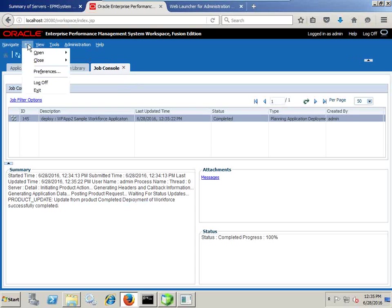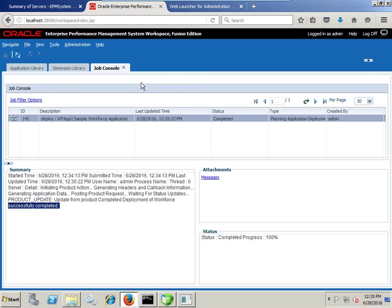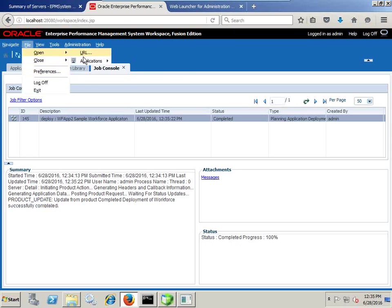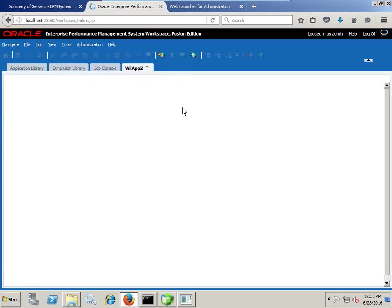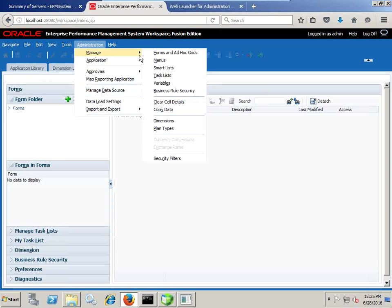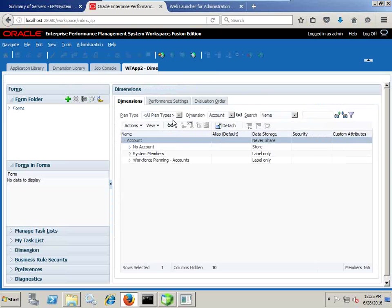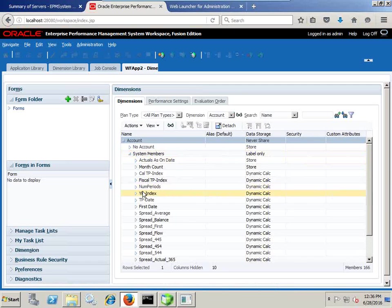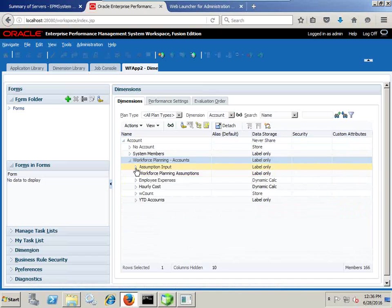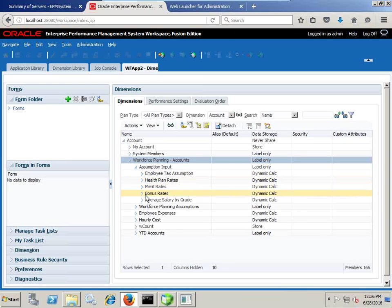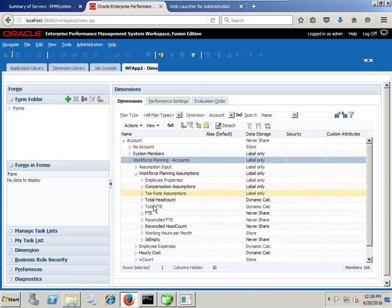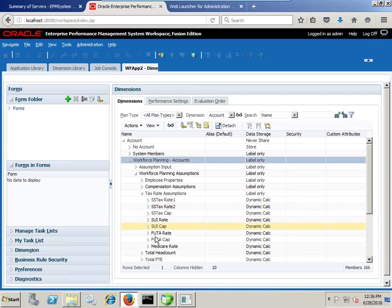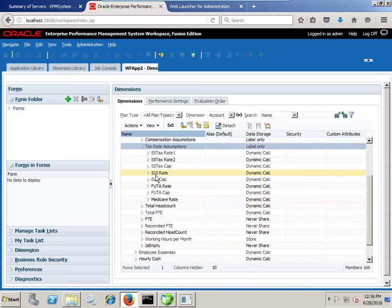Once it is done, you can open your planning application and refresh it — the newly created workforce planning application would be visible in your application list. Since this is a pre-built, pre-packaged application, you find the pre-built dimension structure — the Account dimension which has got some drivers, system assets, system members, different drivers under workforce assumptions including salary drivers, tax drivers, bonus drivers, and bonus rates. When you calculate your salary, it will be based on the driver and the value associated with it.